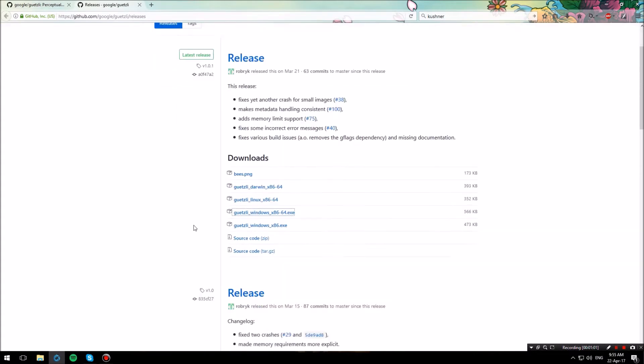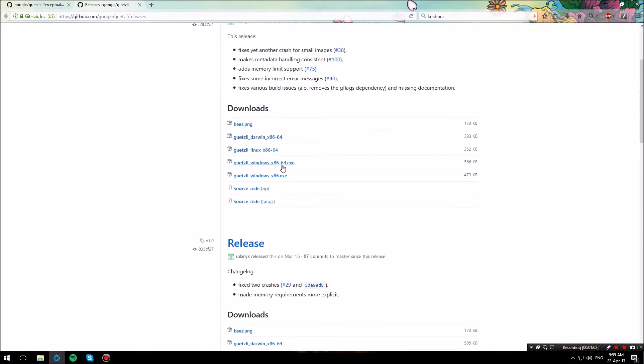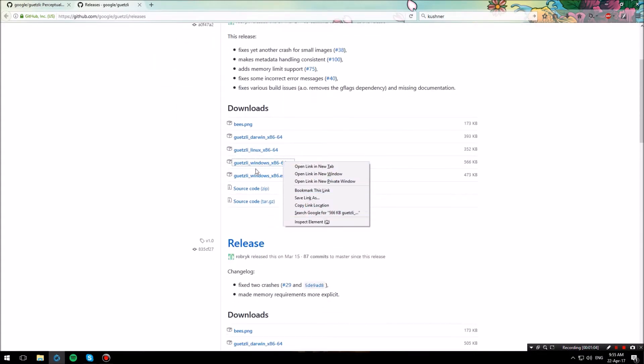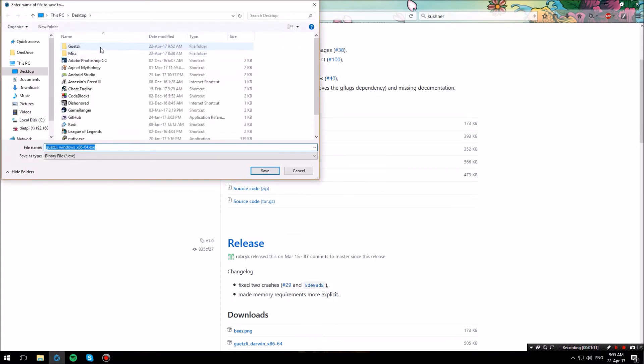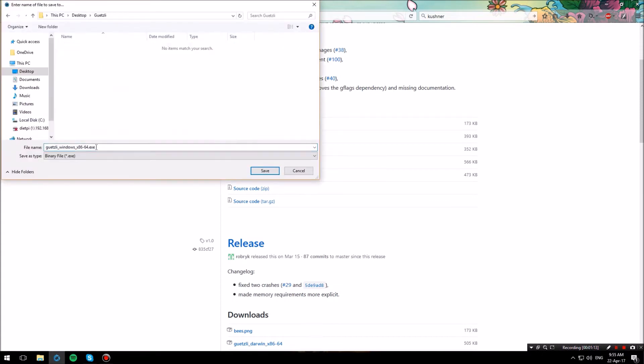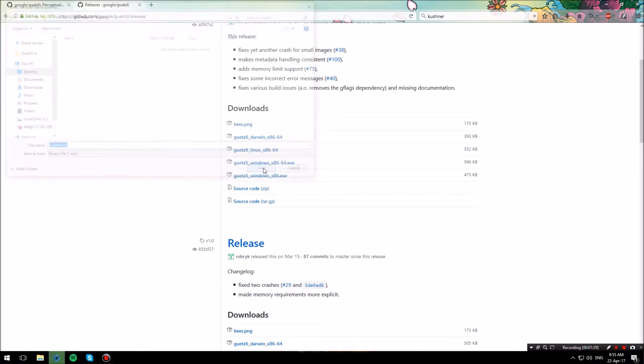So I'm here at the release page and I'm going to save the Guetzli Windows binary. Let me save it into this folder and to make things easier I will just rename the executable to guetzli.exe and I will save it.